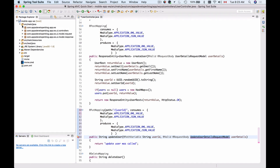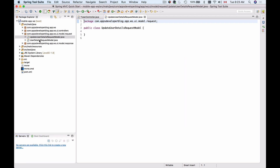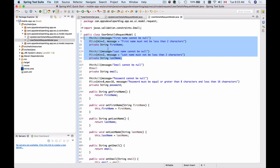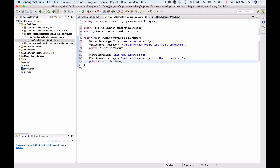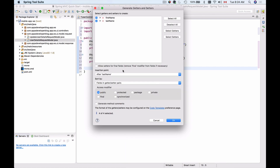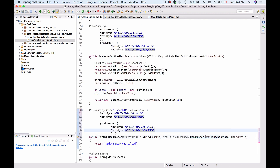I'll go to my package, then to the request package, and create a new class called UpdateUserDetailsRequestModel. I'll copy first name and last name fields along with their annotations from UserDetailsRequestModel and paste them into the new class. Then I'll generate getters and setters for these two fields via Source > Generate Getters and Setters. Now we have the UpdateUserDetailsRequestModel and I'll go to UserController and import it.